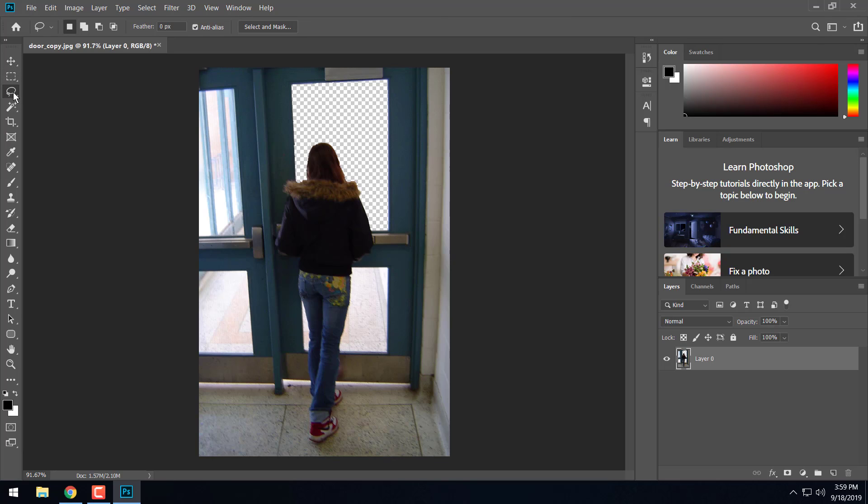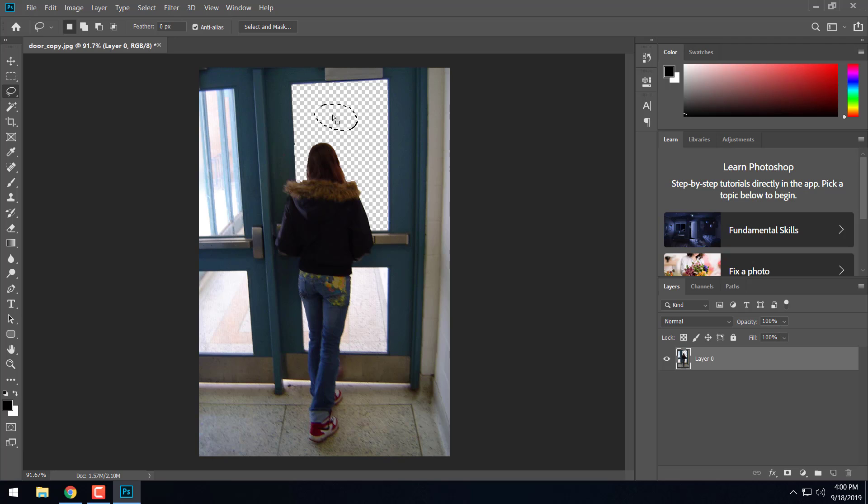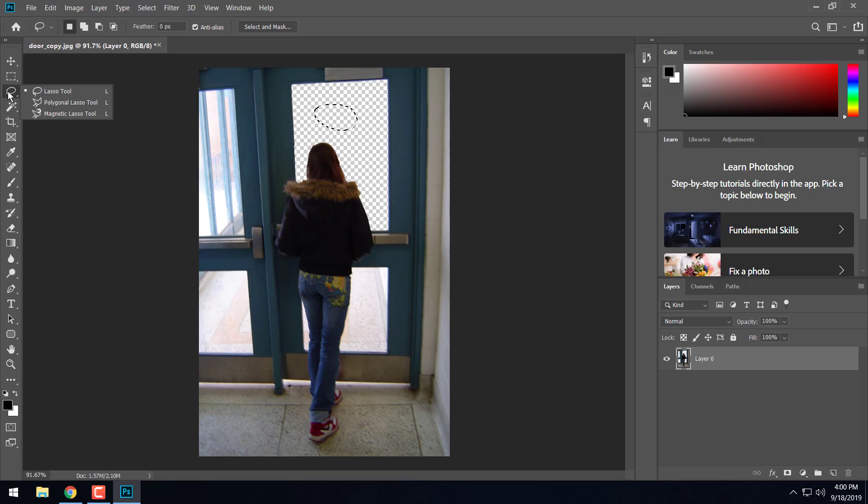So the third one down is the lasso tool. So the regular lasso tool you can use and just kind of free hand draw circles or whatever and make selections and delete stuff. That's kind of difficult to use. So what we're going to use is a little bit easier in order to cut out these windows here. The first one we're going to talk about is the polygonal lasso tool. So the second tool down here, we'll go ahead and click on that polygonal lasso tool.